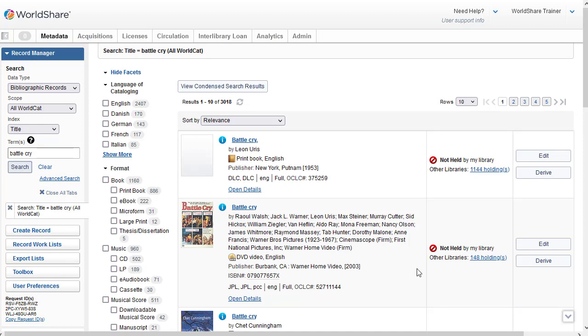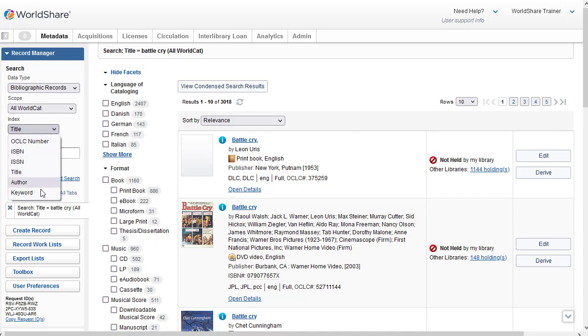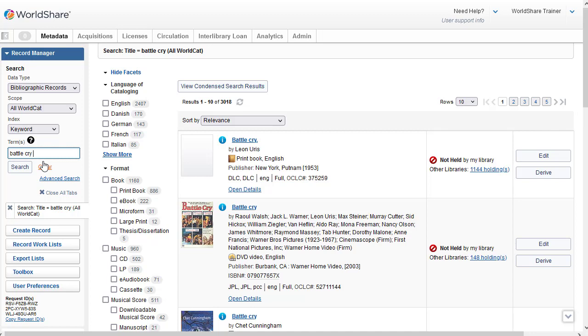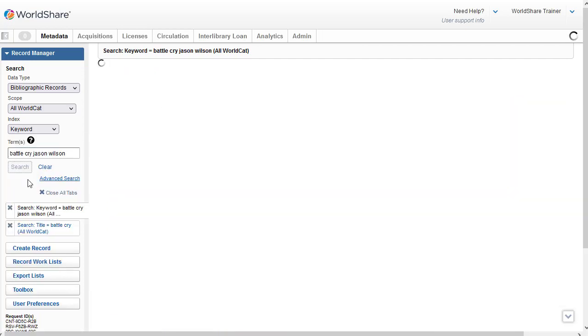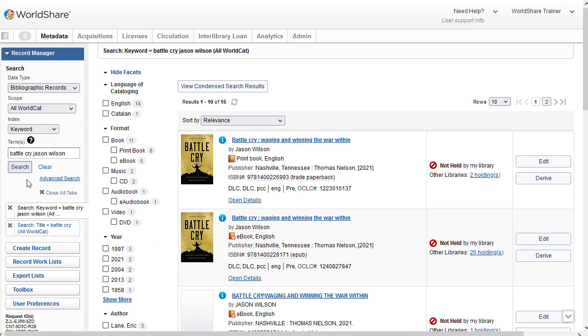And my search results in over 3,000 records. Again, I could use the facets on the left to narrow down my search, but another probably more efficient search might be to enter words from the title and author using the keyword index. So I'm going to go over here and change this to keyword, and then I'll enter the author's name. It doesn't matter which order you put the first or last name. Jason Wilson. And you can see my search terms box expands as I type if I need more space. And I'll click on Search.